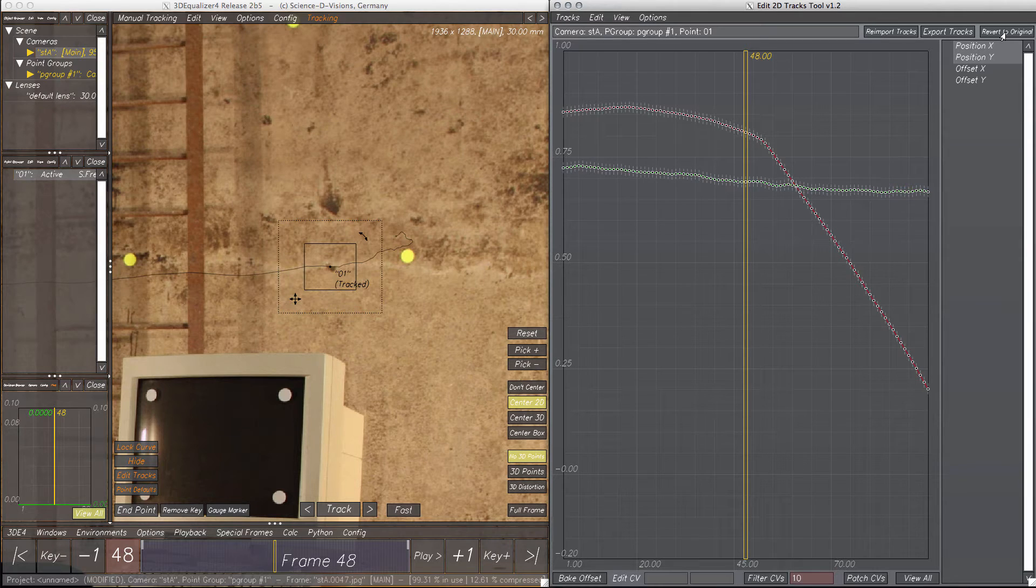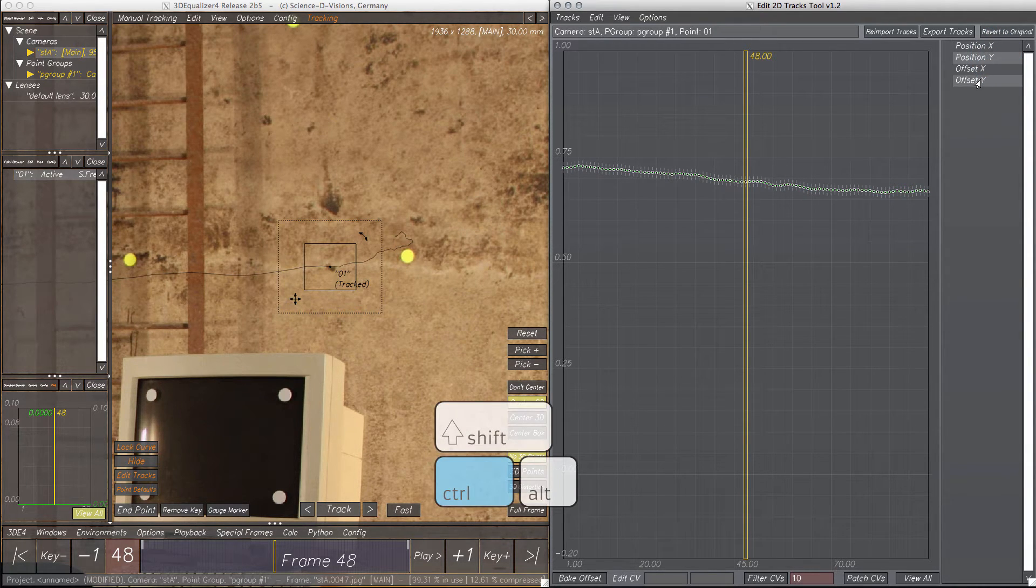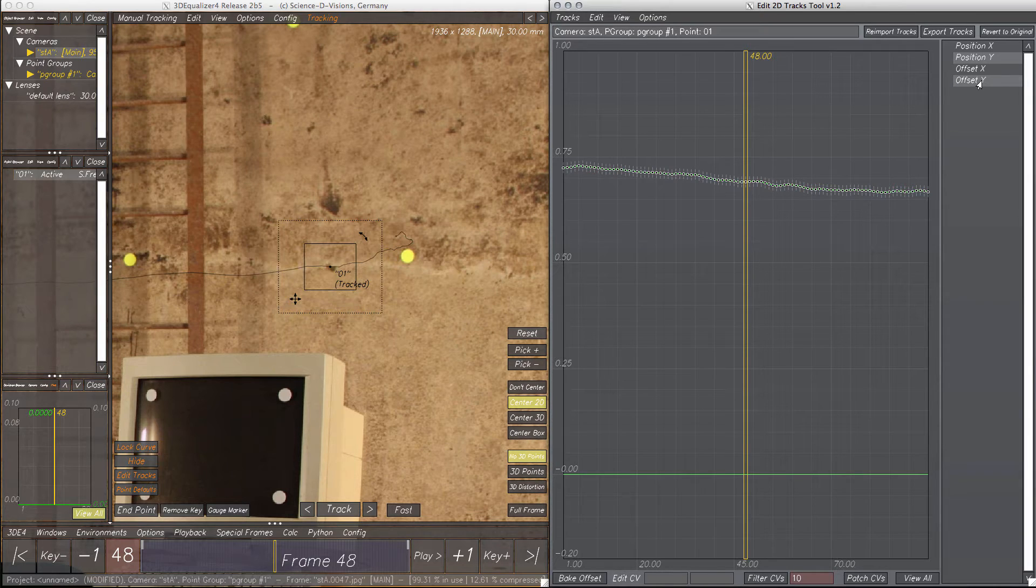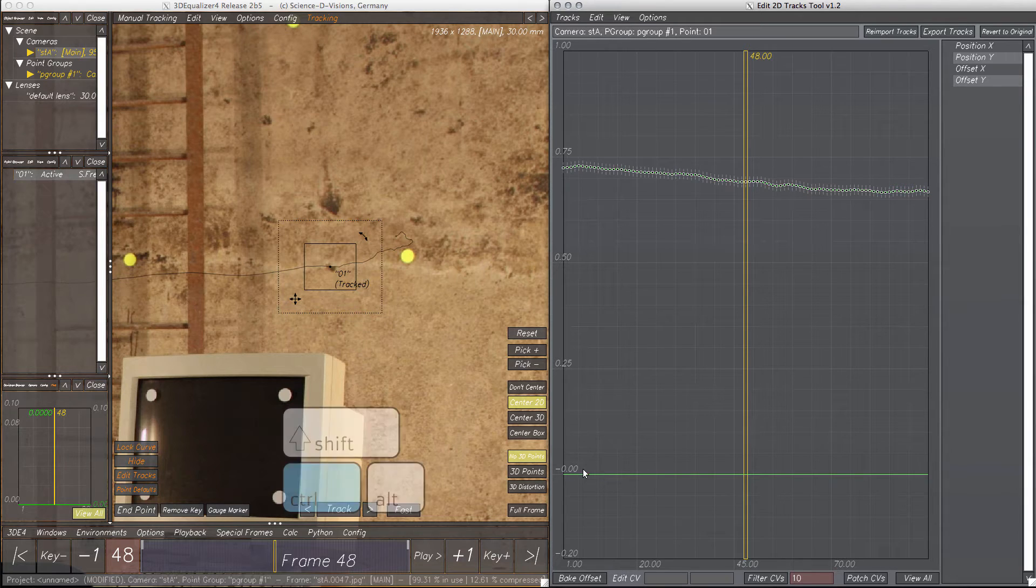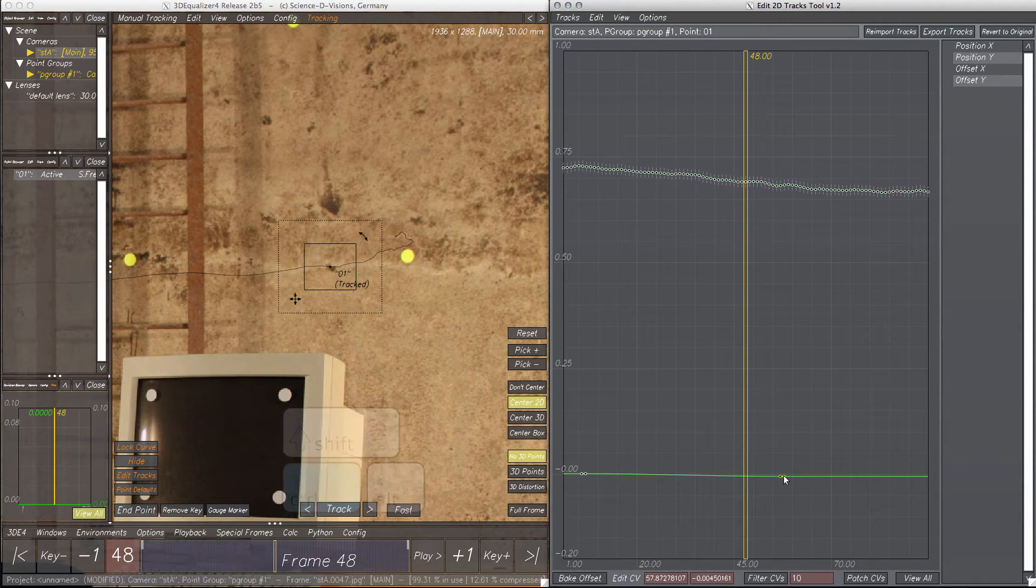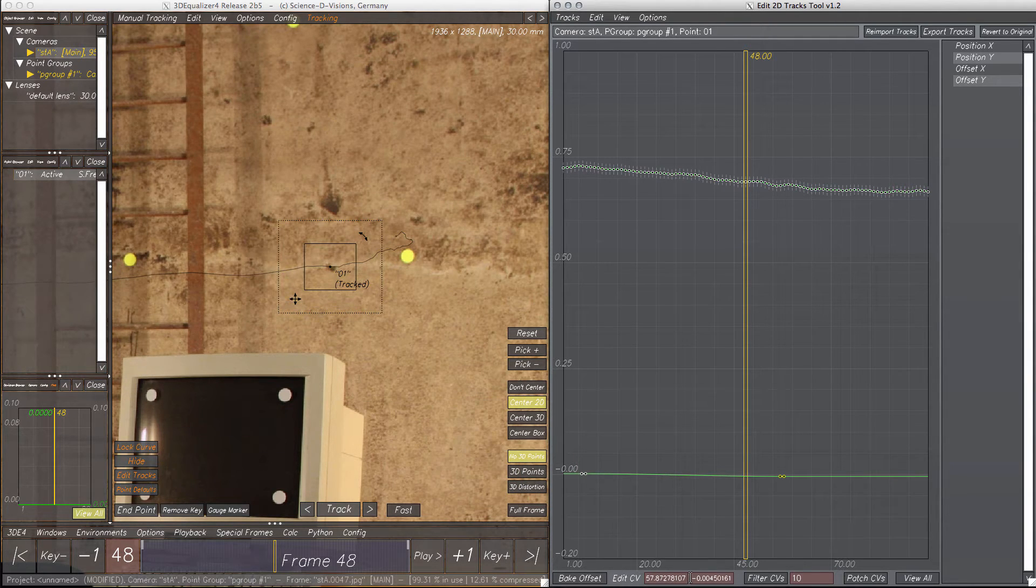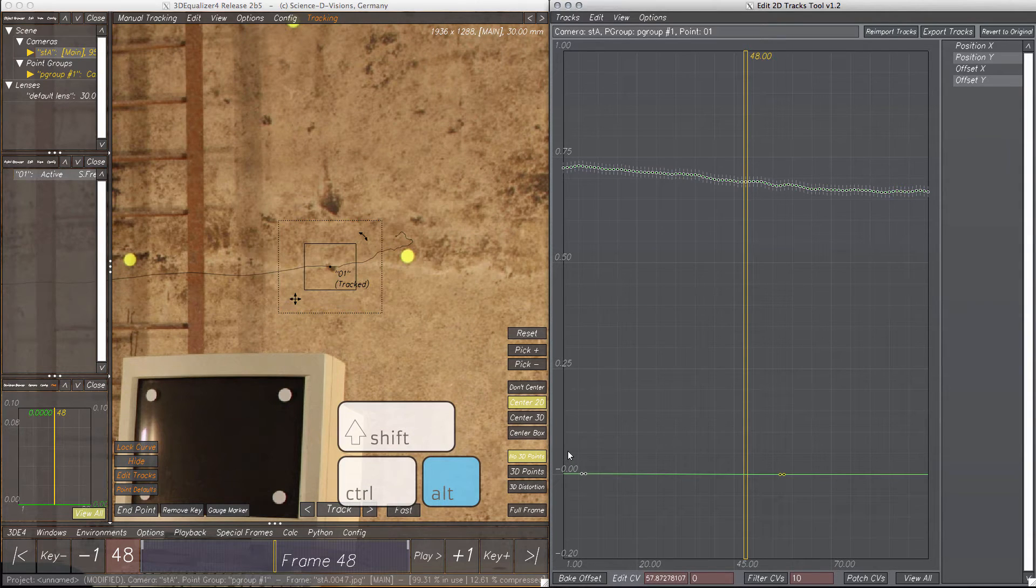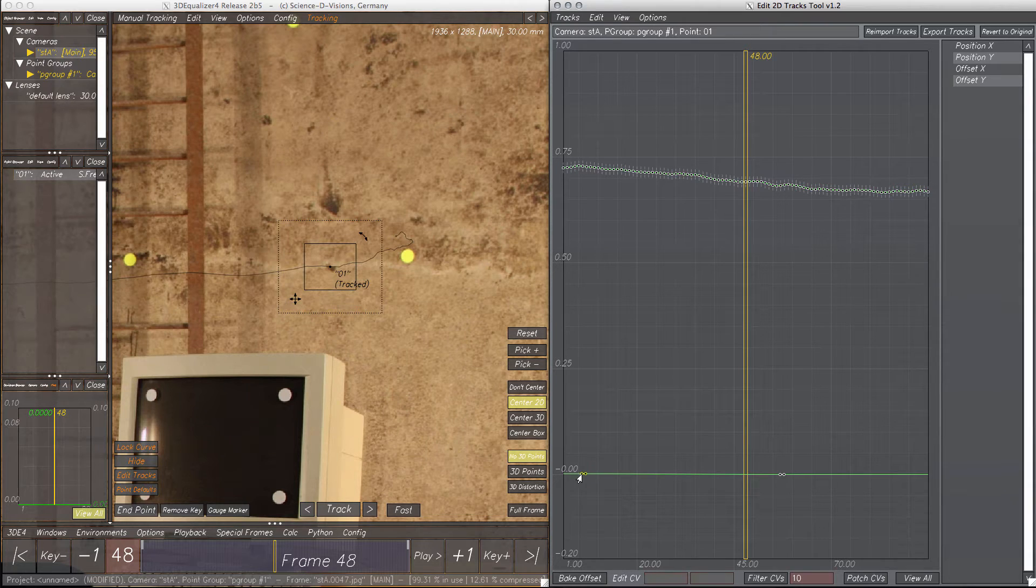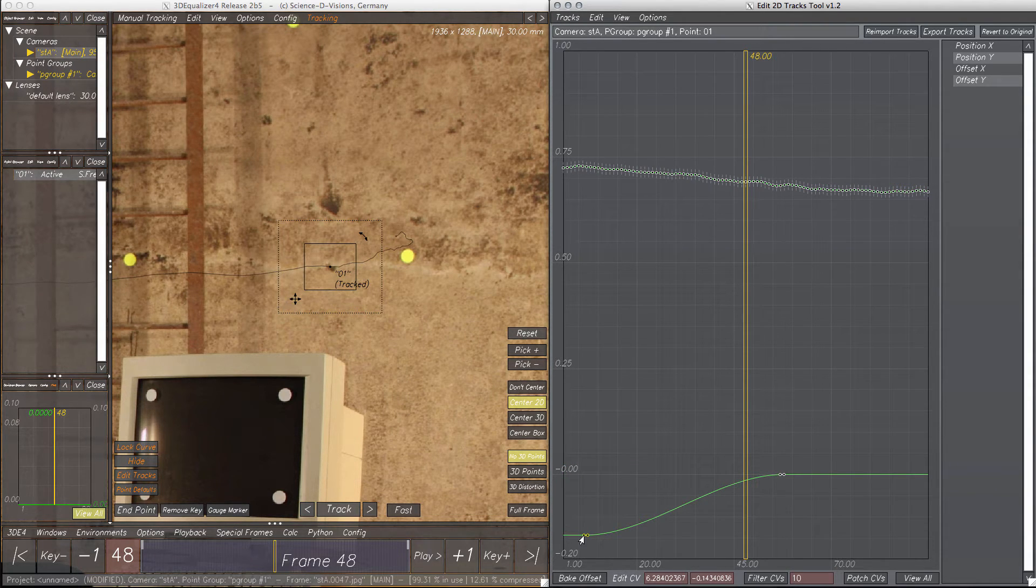To have more control over editing a complete position curve, the offset curve might be useful. Let's say we'd like to flatten the position Y curve a bit, so let's create two CVs on the offset Y curve. Since we only want to affect the beginning part, we should make sure the second CV's value is zero. Now moving the first CV down should do what we want.